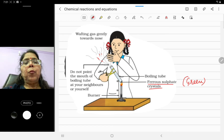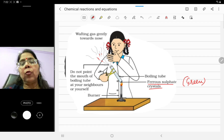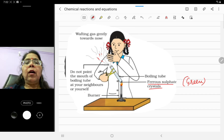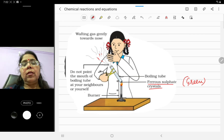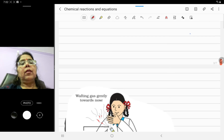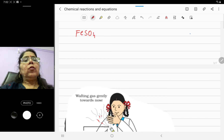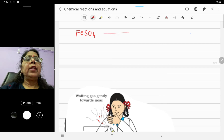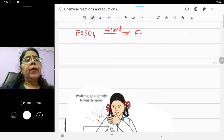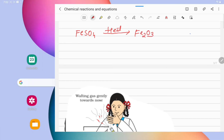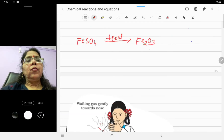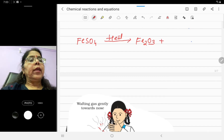Do not point the mouth of the boiling tube at your neighbors or yourself — these fumes may be dangerous for health. Now, the reaction: FeSO4 (ferrous sulfate crystals) — when you give heat, a color change is observed. This color change is due to the formation of ferric oxide and gases SO2 and SO3.